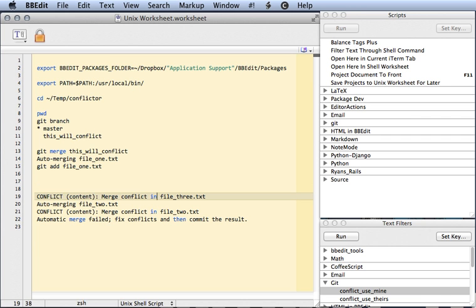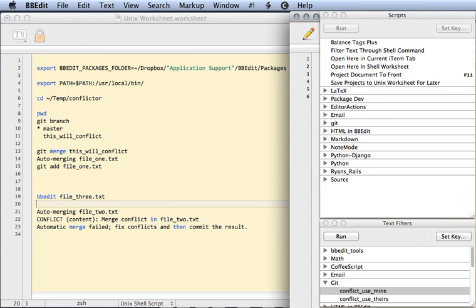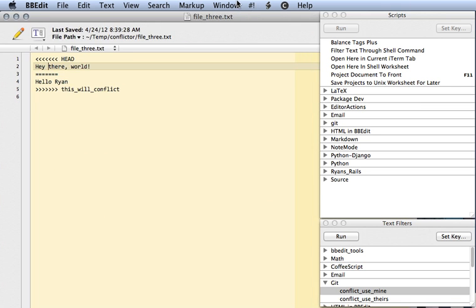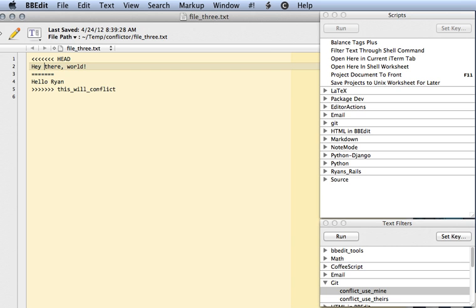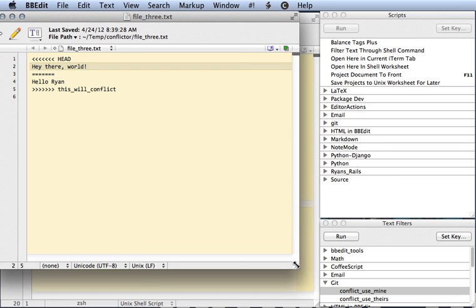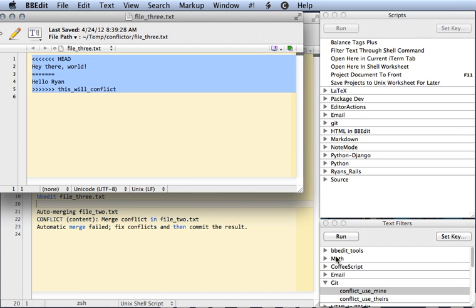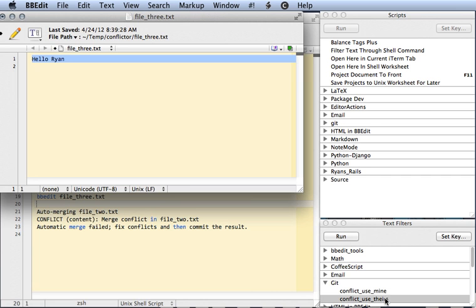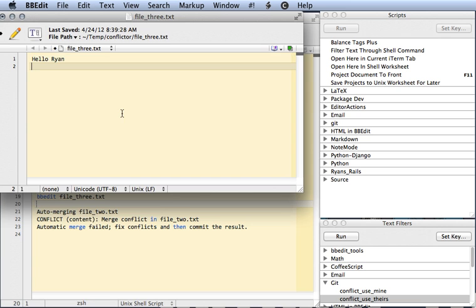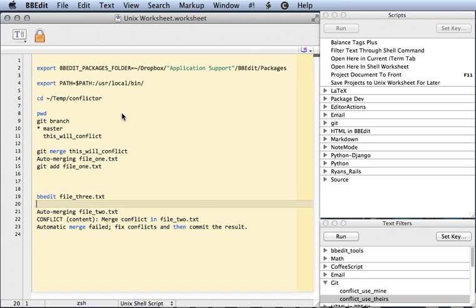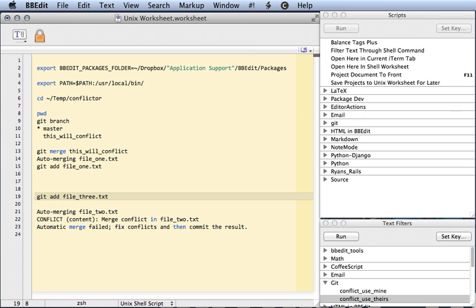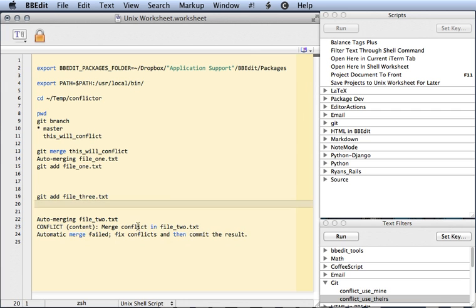It's another time, okay. If I use a BBEdit tool in the worksheet, it opens up. Hello there world, and hello Ryan. I like theirs. Save it. Okay, great. Git add this.